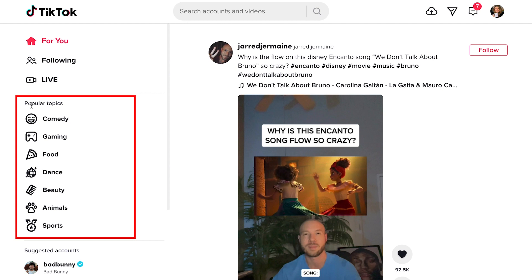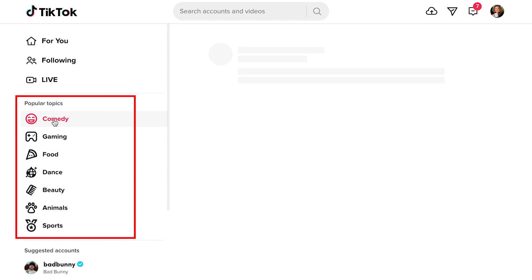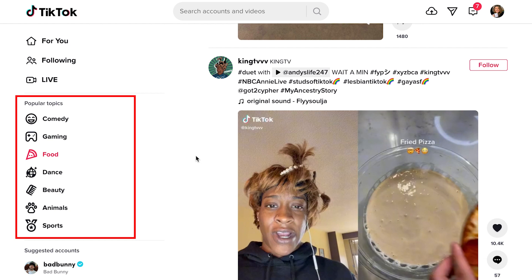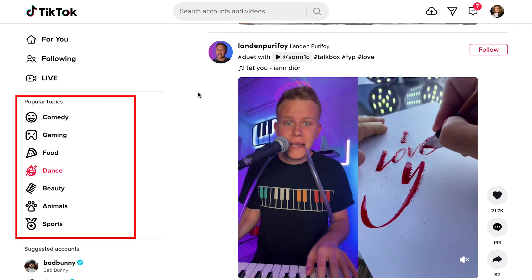So now we have our popular topics. Popular topics allow us to see content based on things that we're interested in — like maybe we want to watch some comedy, maybe gaming, maybe some delicious food. These are all going to be content based around those specific things. The reason we know they're food is because these accounts have said that they're food, so the algorithm picks up pretty well. We have dance again — if you want to see dance content, it's always really fun.